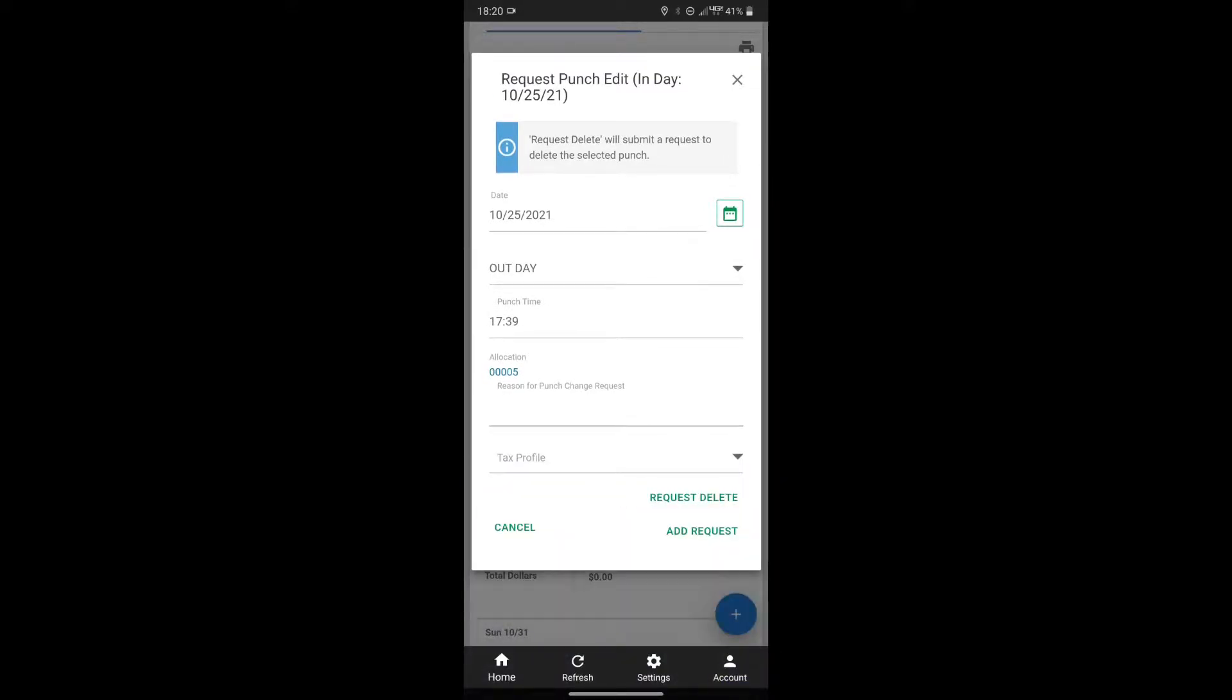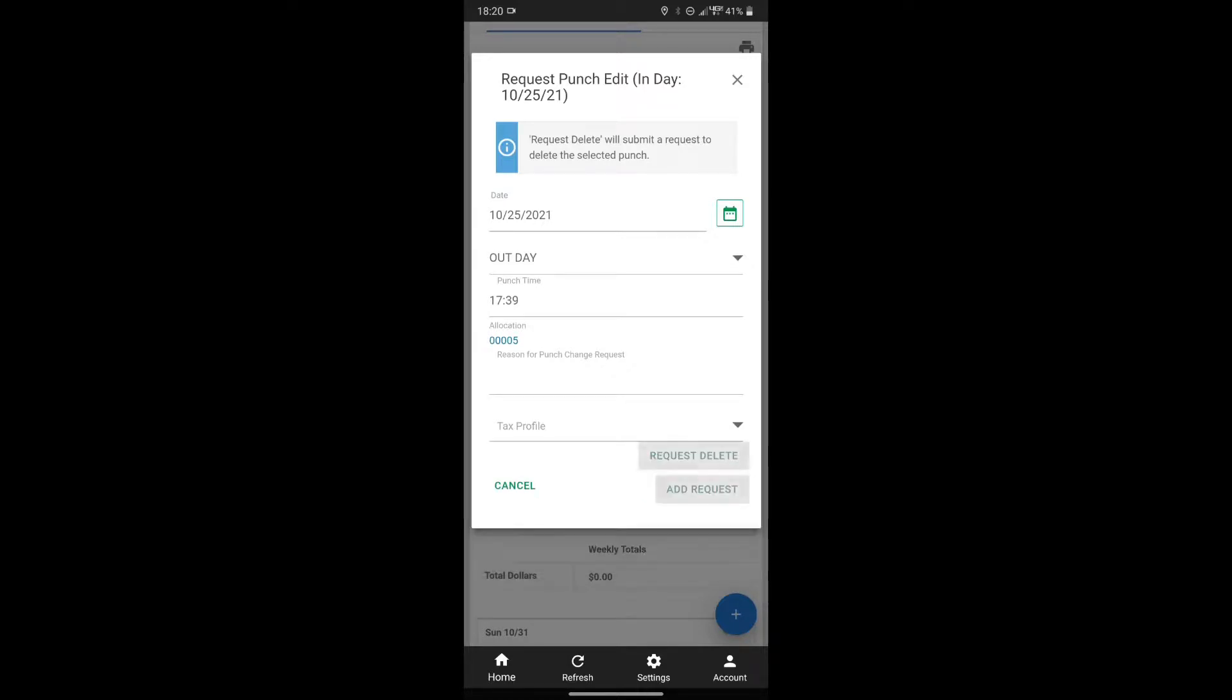Pressing add request will submit the requested changes, and you can also request delete if you have an extra punch that needs to be removed.